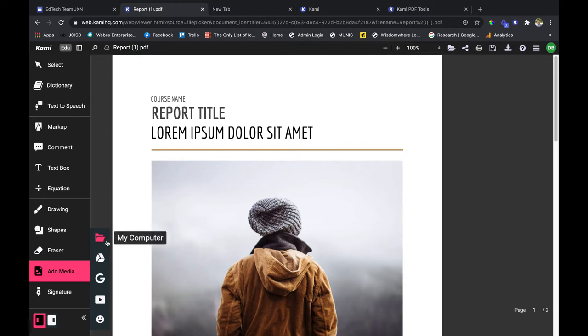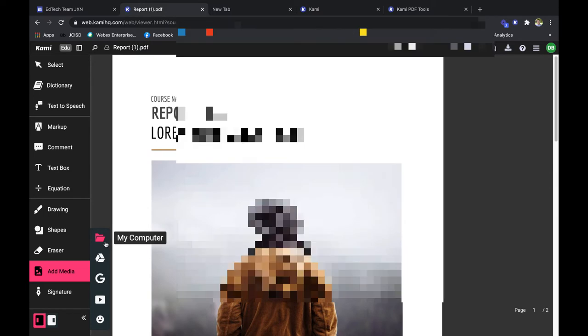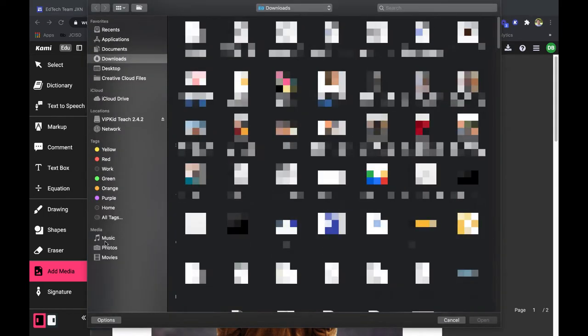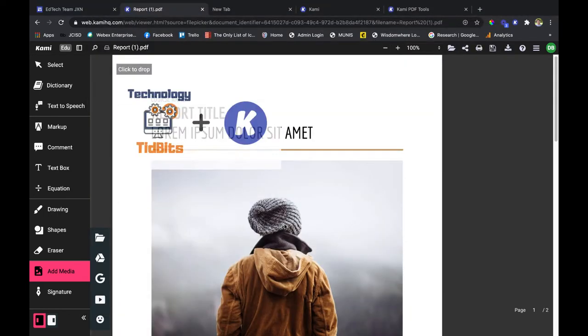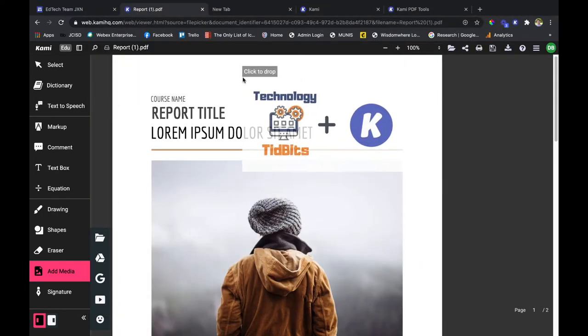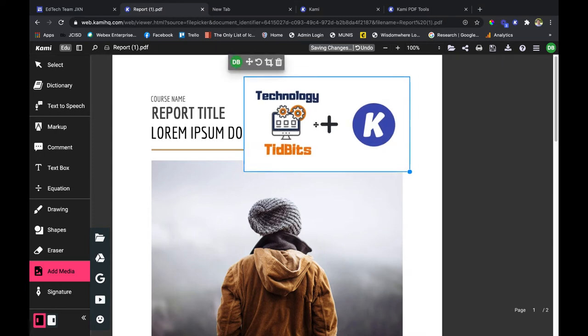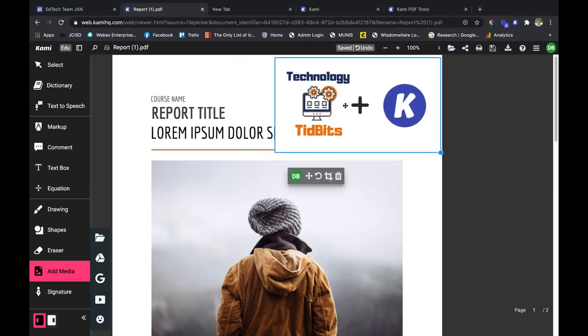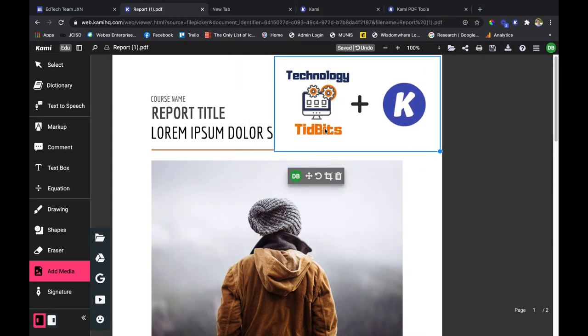I'm going to click on the first part which brings up my computer. I can upload images from my computer and add them to my PDF to make it more engaging with graphics.